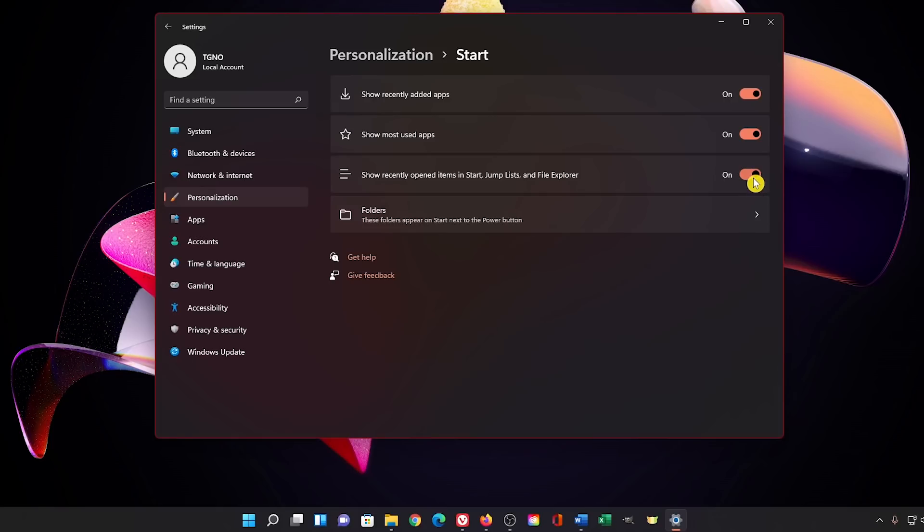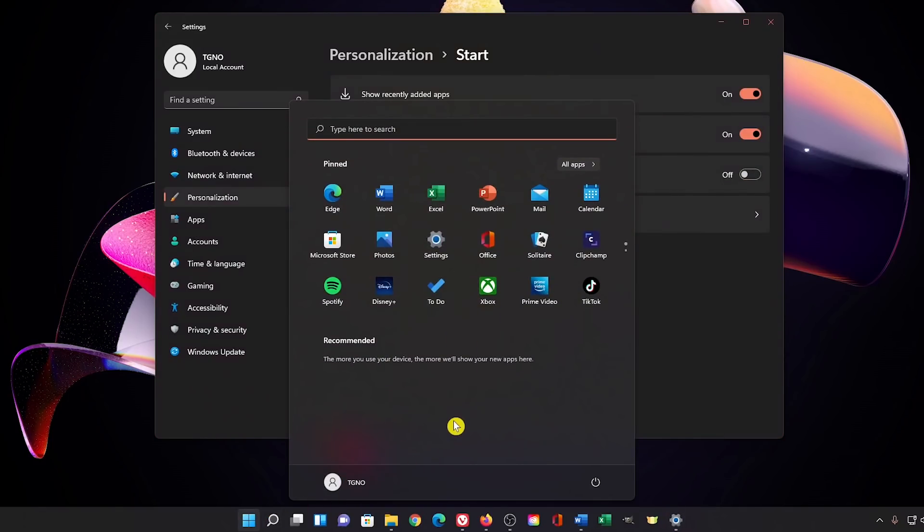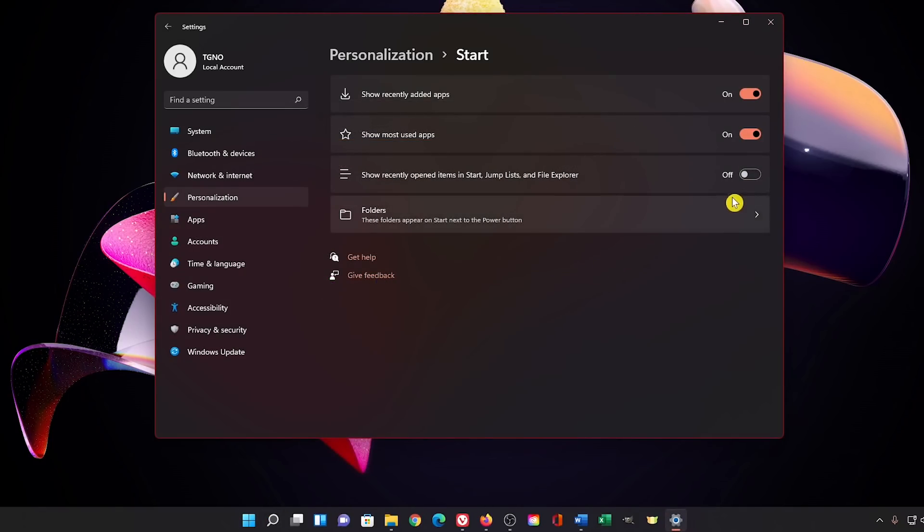Turning on the third setting listed here, it'll show you your recently opened items in the recommended section of the start menu, jump list, and file explorer. If you switch this off, your recommended section will be empty as you can see. I'll turn all three of these on.